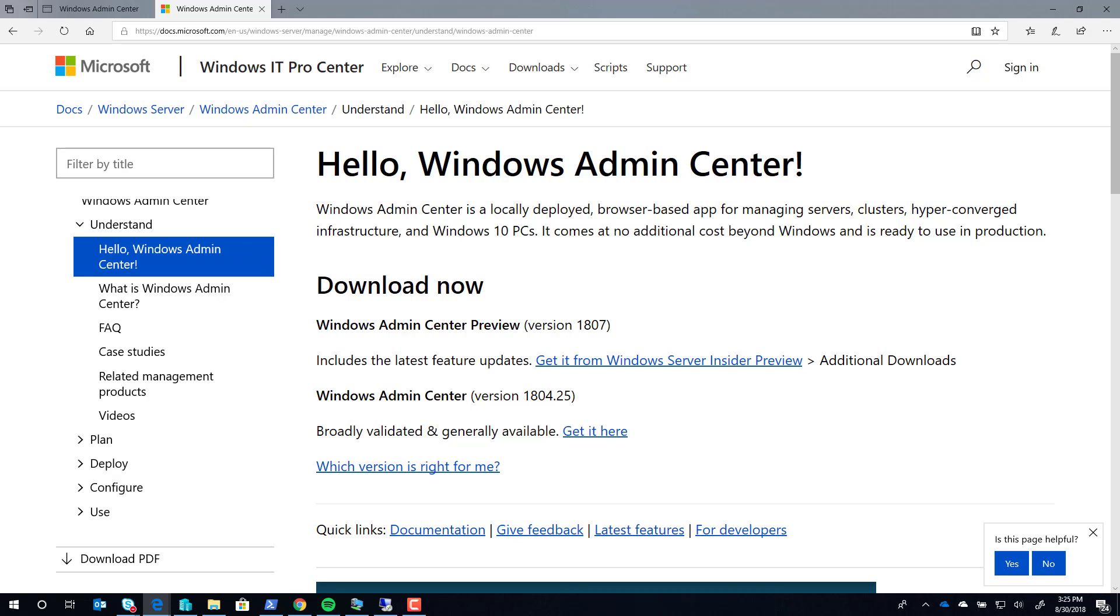I'm here today to show you how to use Windows Admin Center, the new management tool used by Windows Server, to deploy the Hyper-V role and the failover cluster feature to a brand new Windows Server that you have deployed.